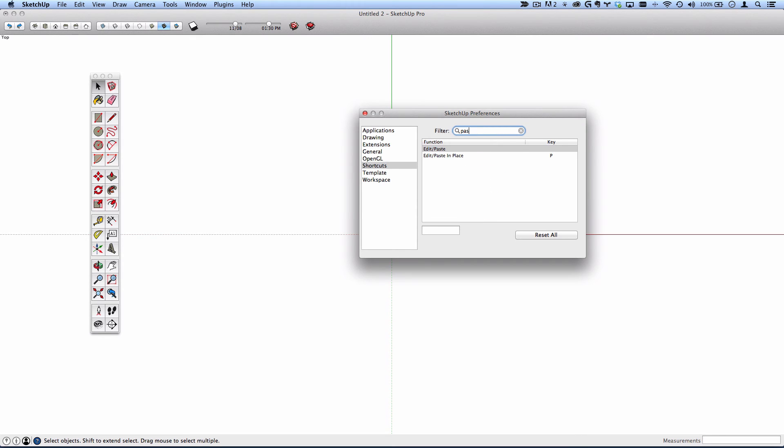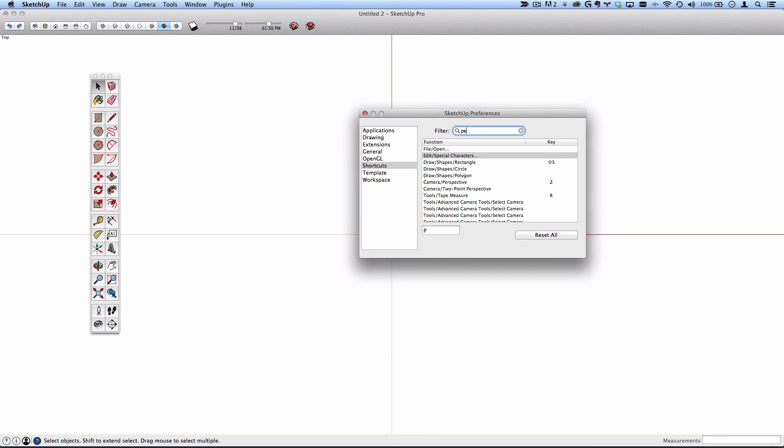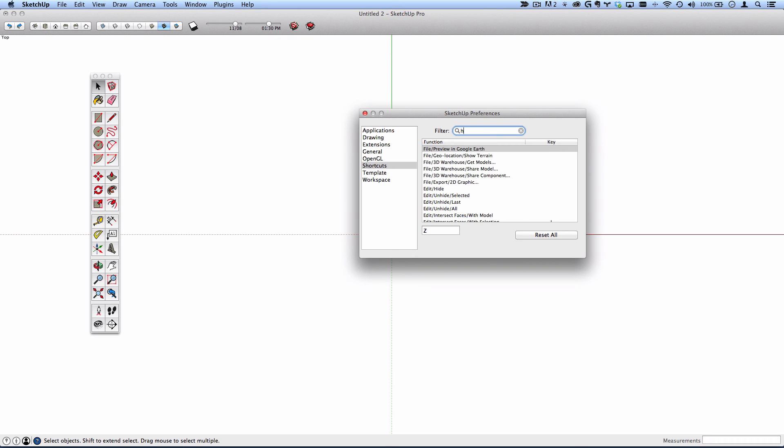One is paste in place. I have P selected. You can choose whatever is most convenient for you. The other one is perspective, camera slash perspective. That shortcut will be a toggle allowing you to jump between perspective and parallel projection. I use that quite often as well and I have Z. You can select whichever shortcut you would like.